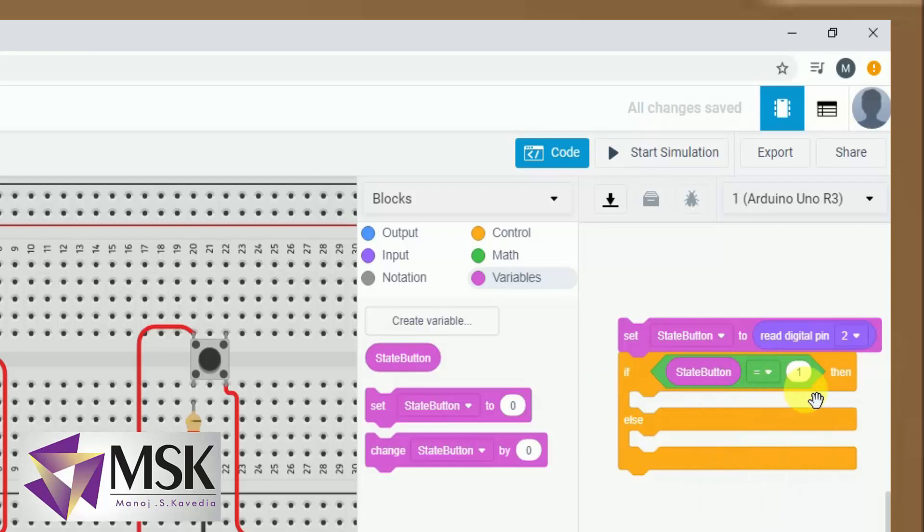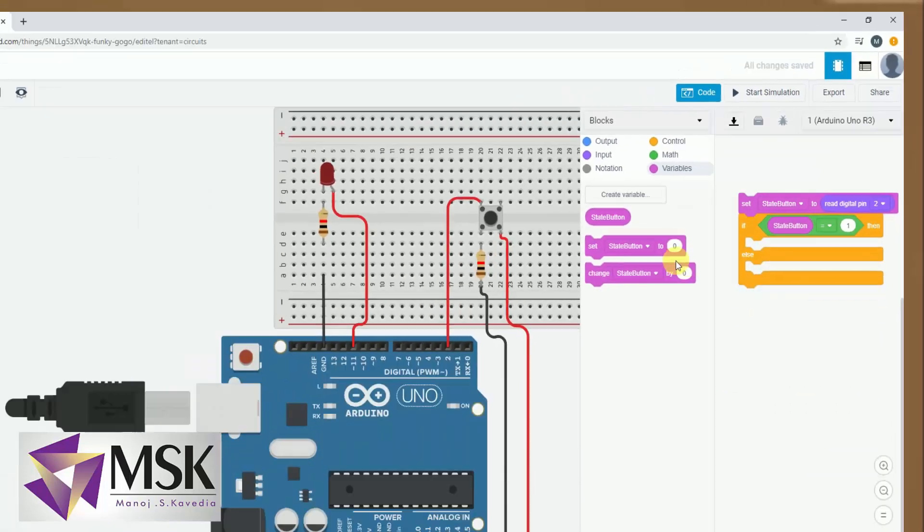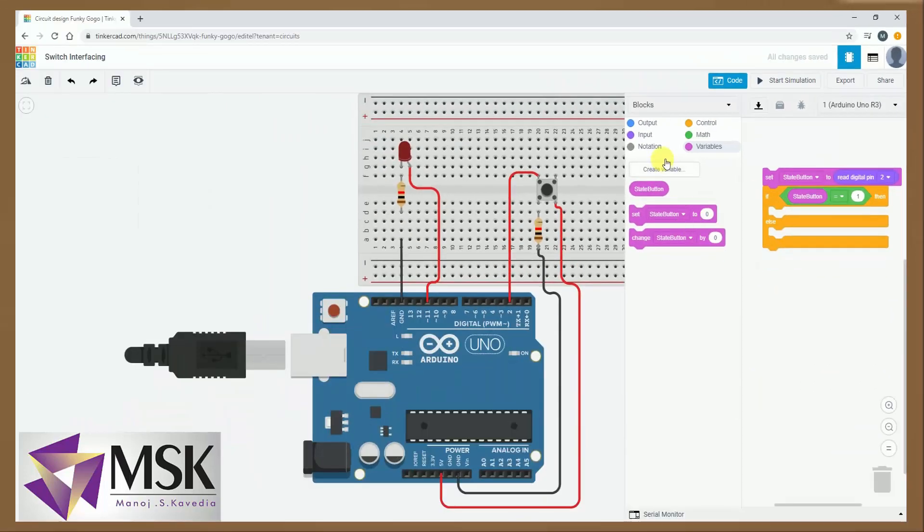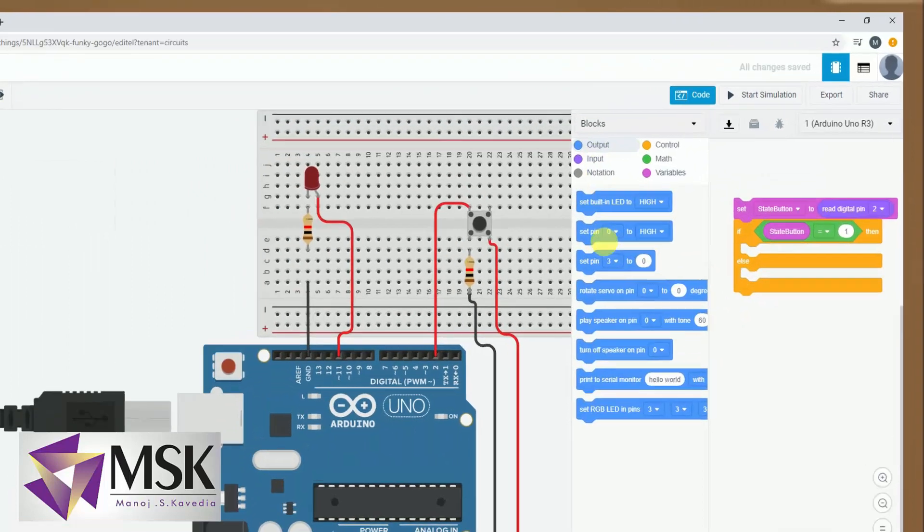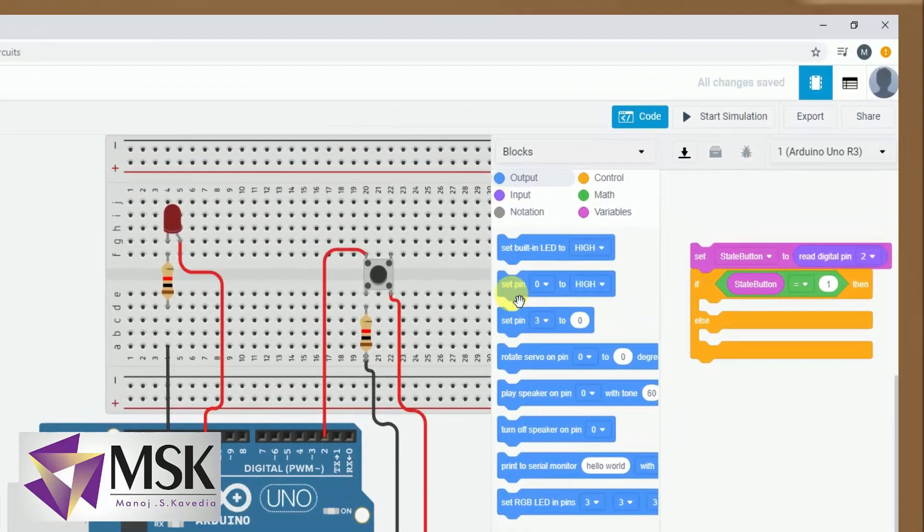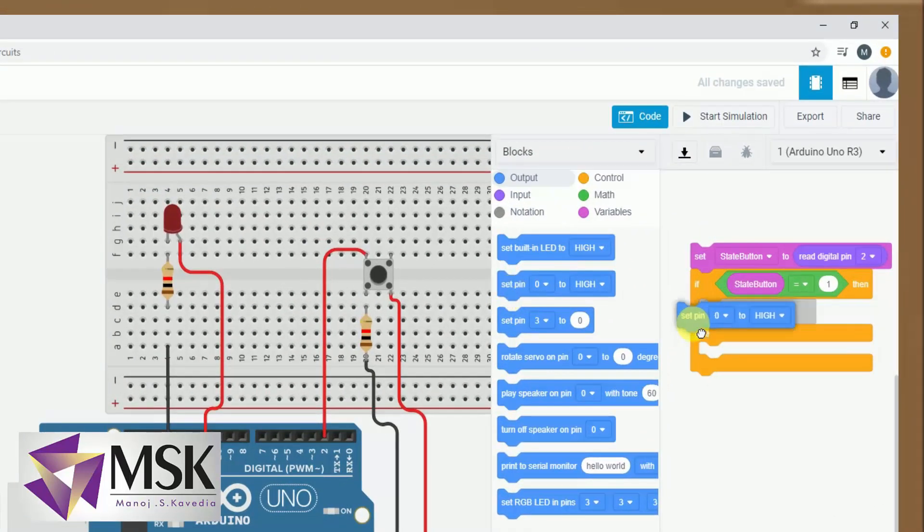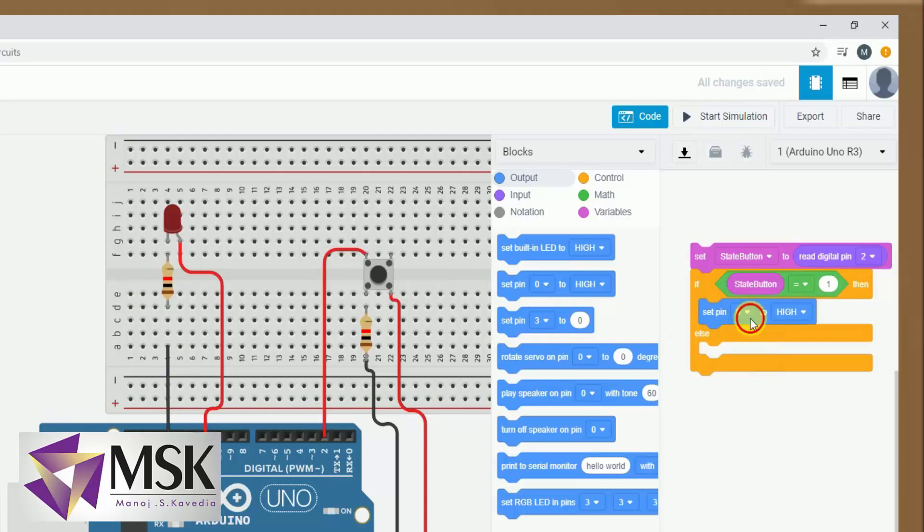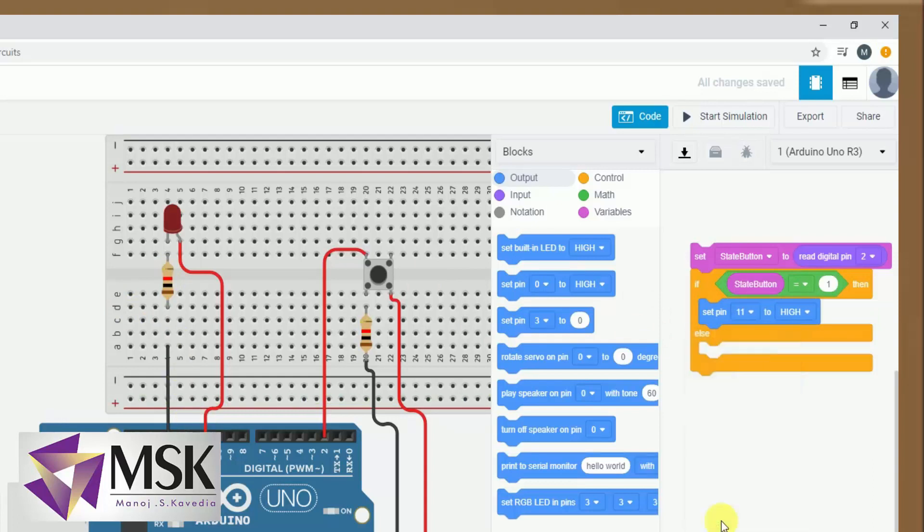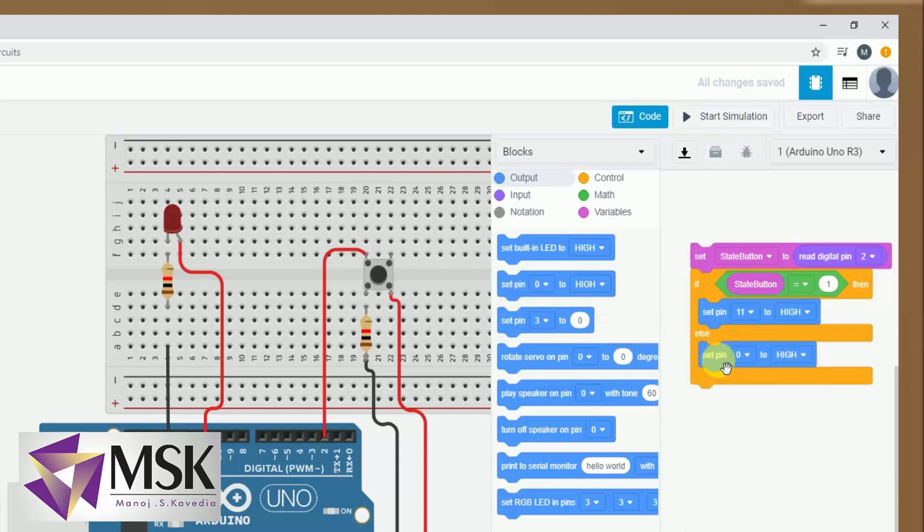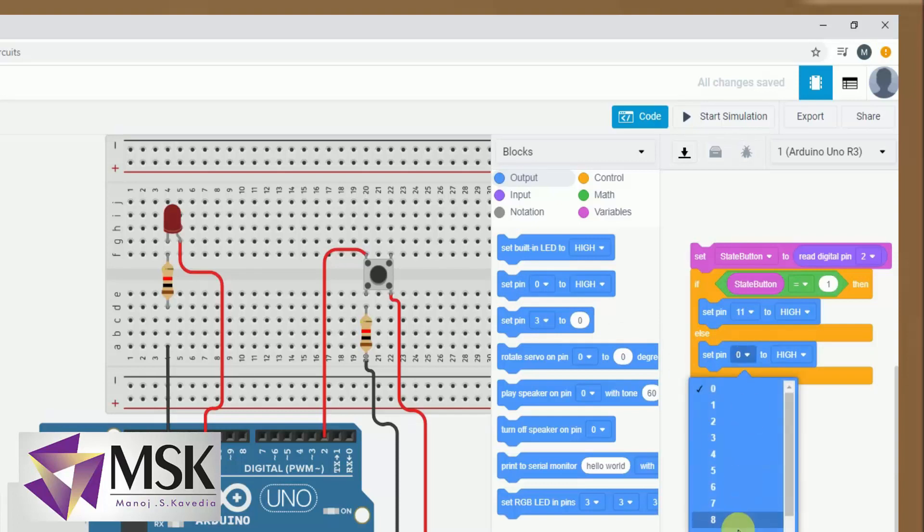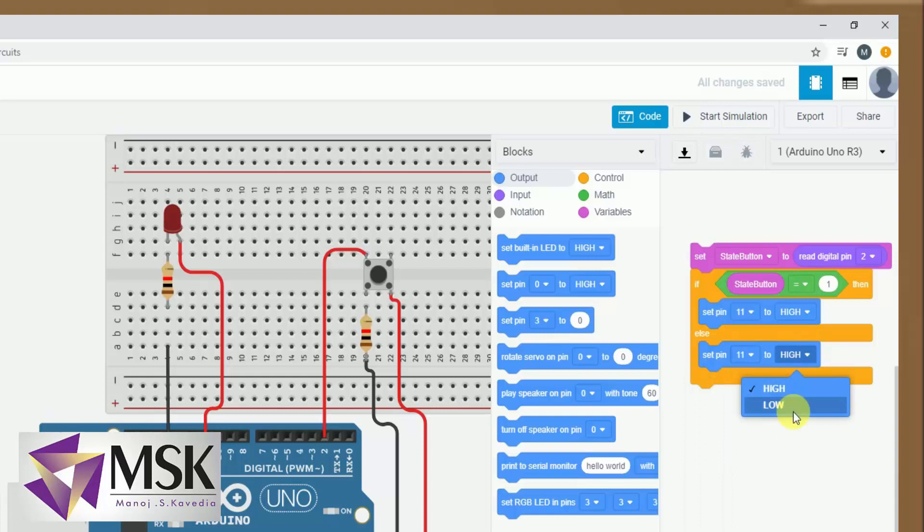This is if my button state is equal to 1, then what I have to do, set LED to high. LED is connected to pin number 11, so I will take pin number 11. Same way I will put it else, so pin number 11, and this will be low.